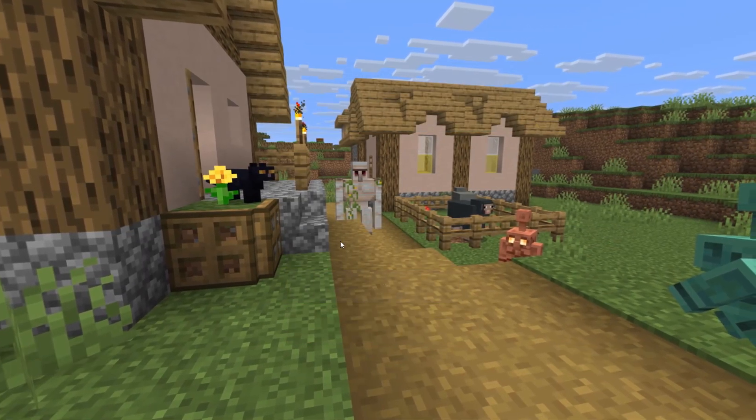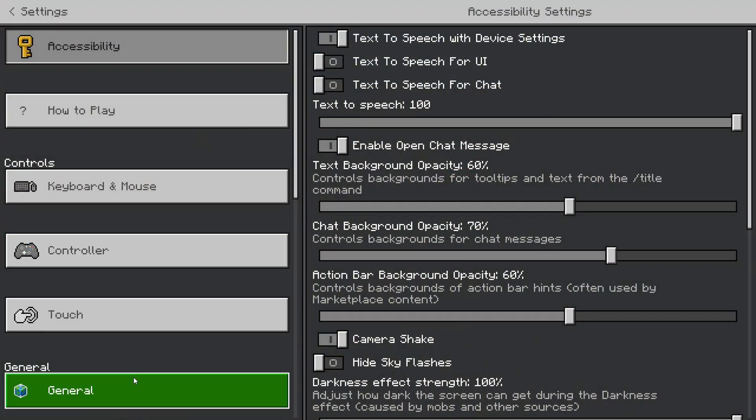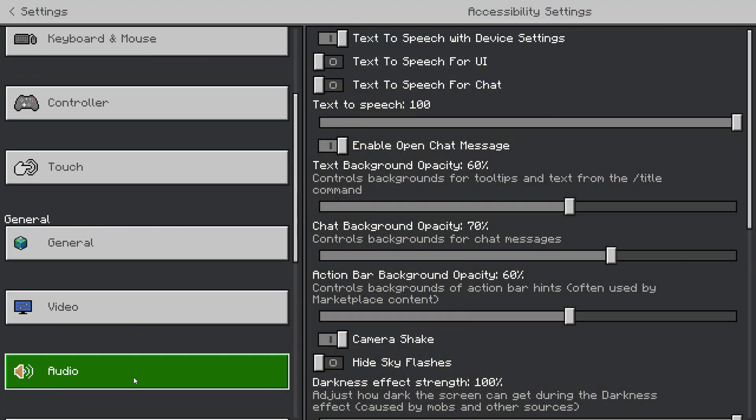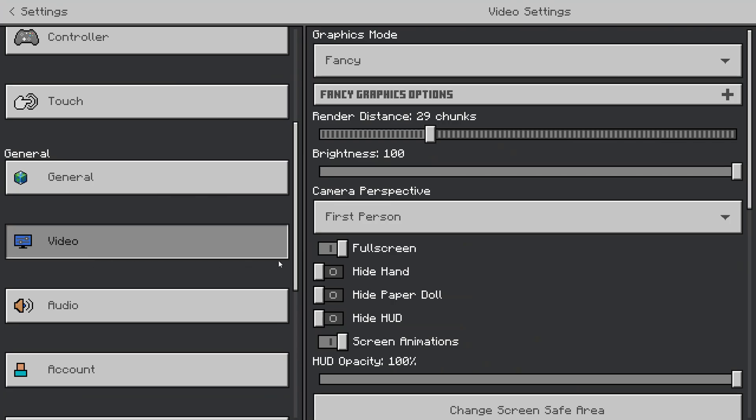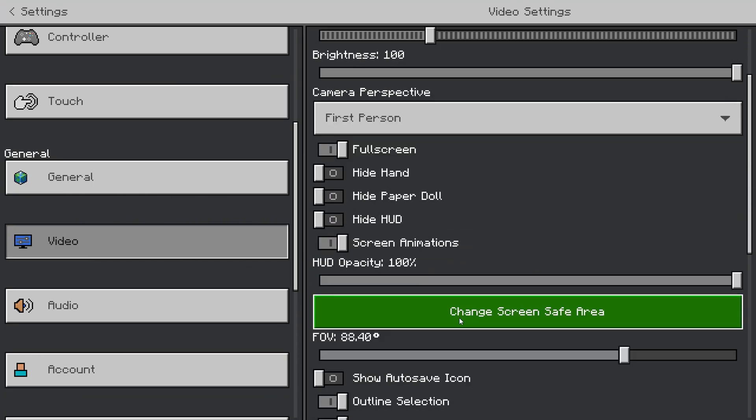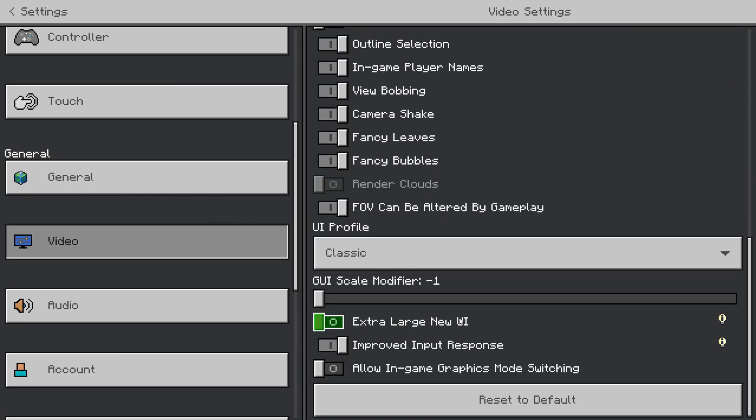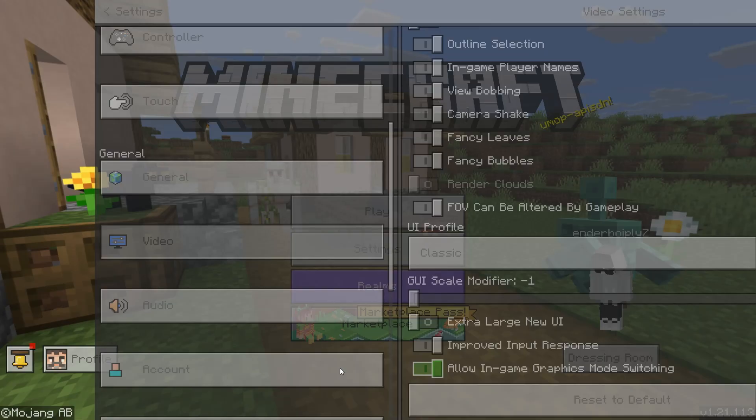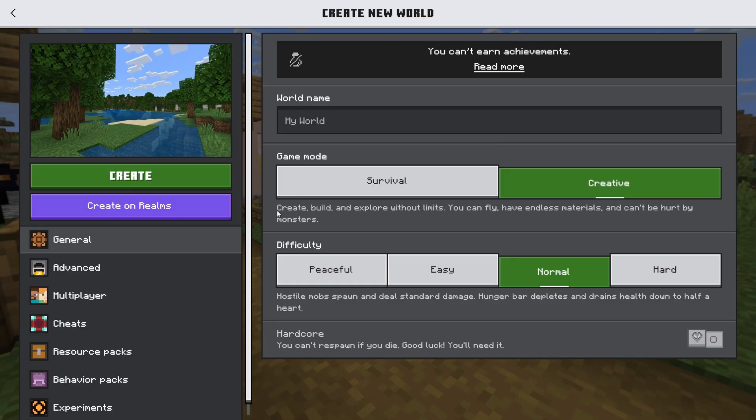First, open Minecraft and head to Settings. Find Video, and under Video Settings, scroll down and enable Allow In-Game Graphics Mode Switching. Now, join your world!